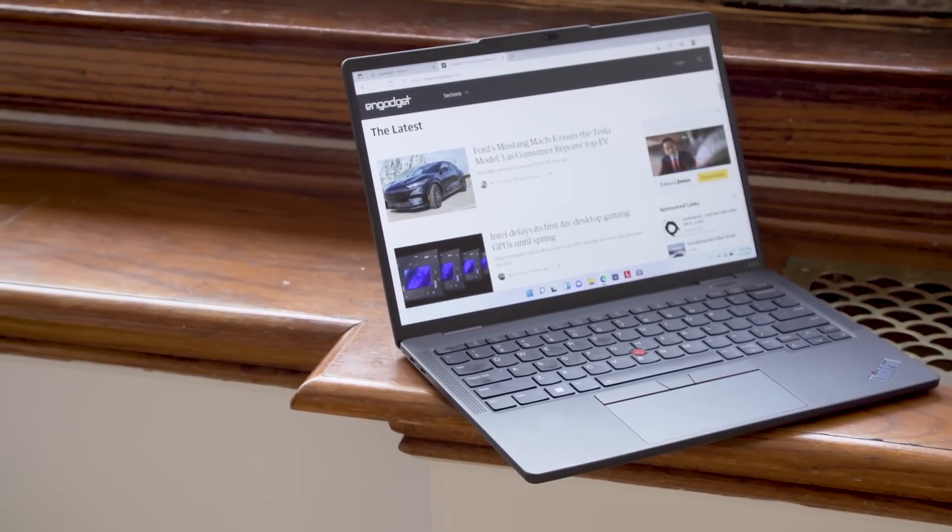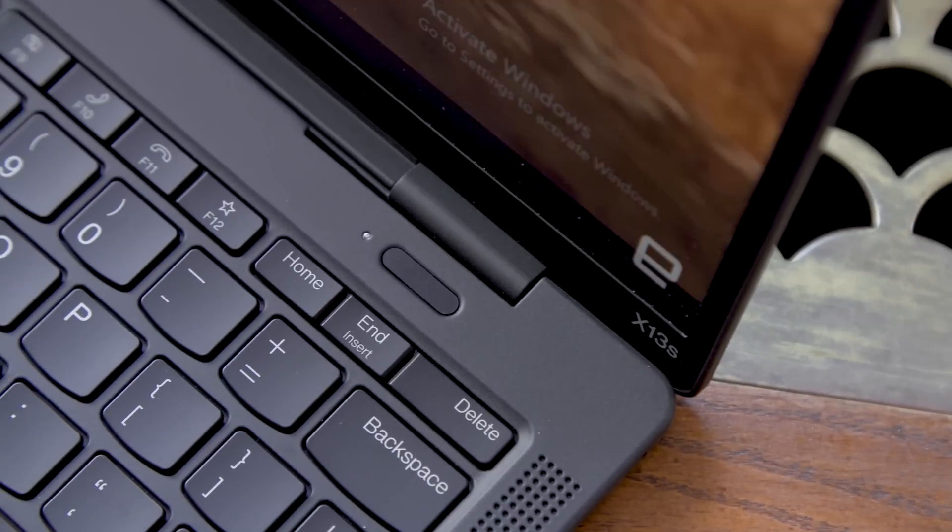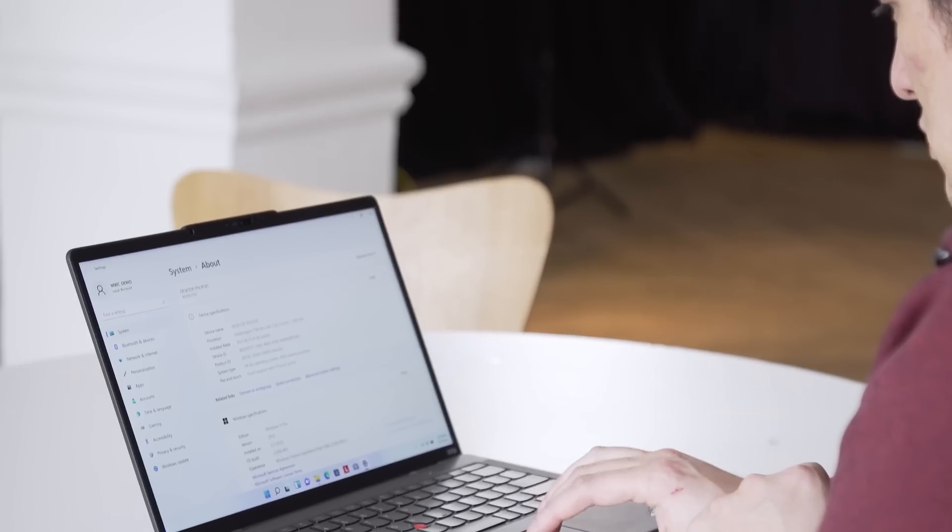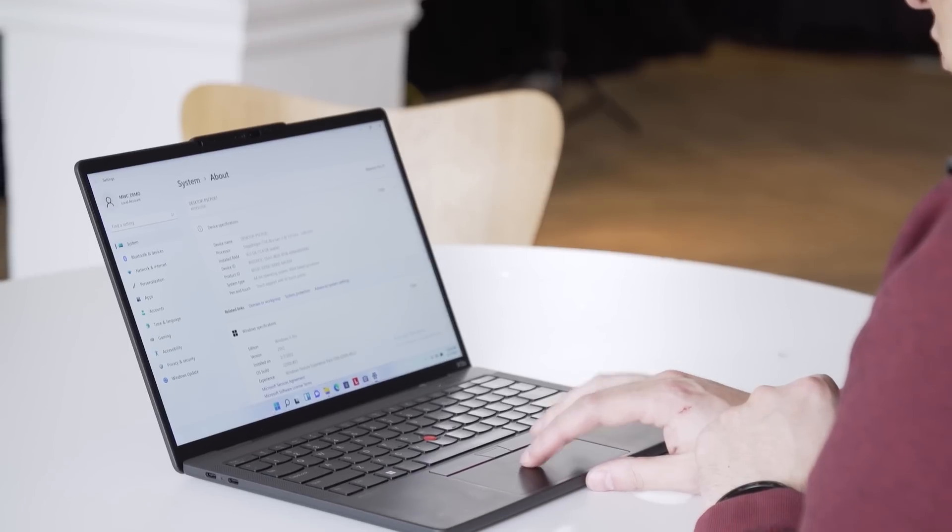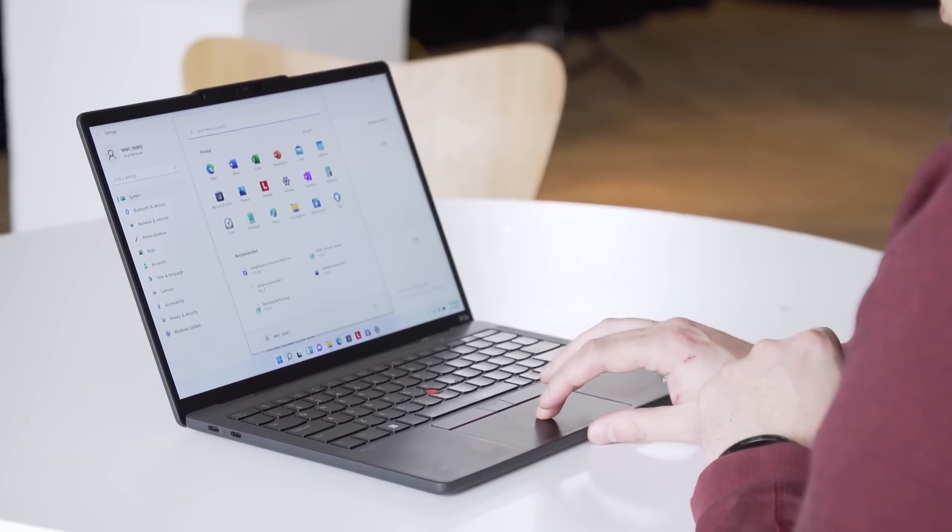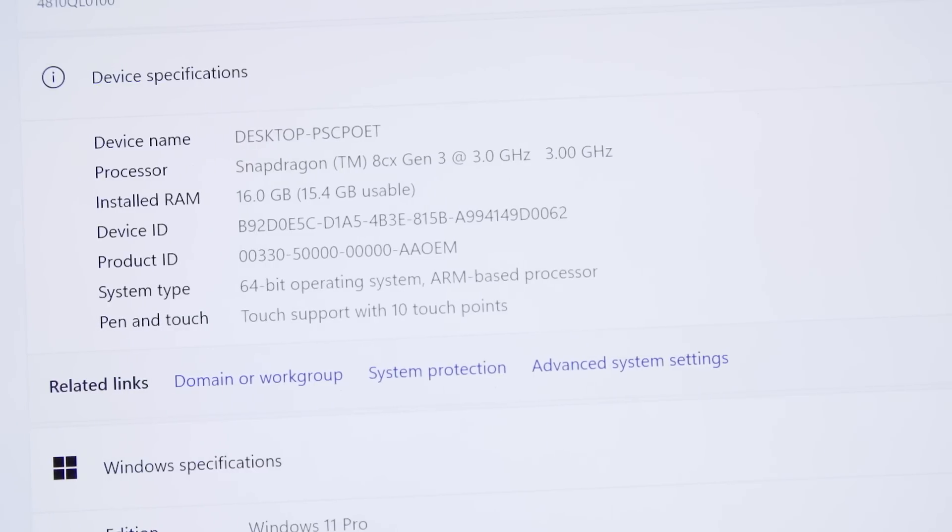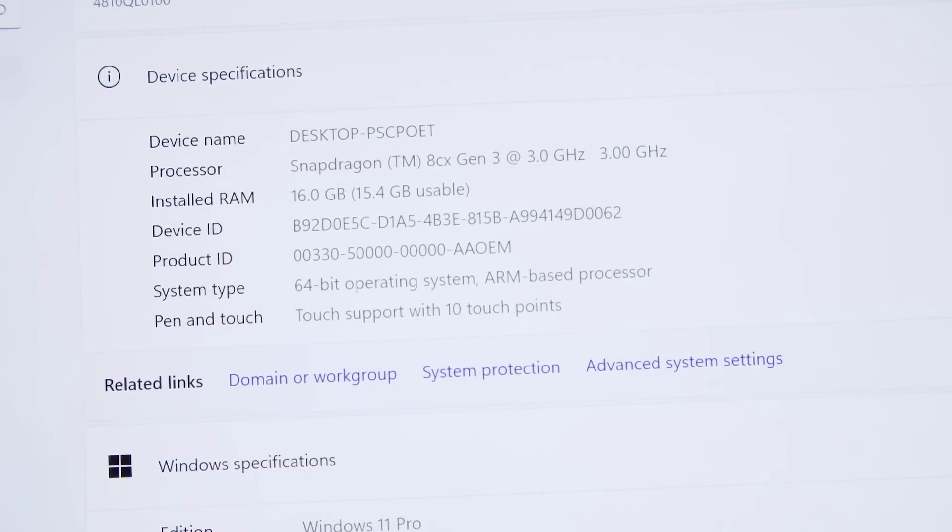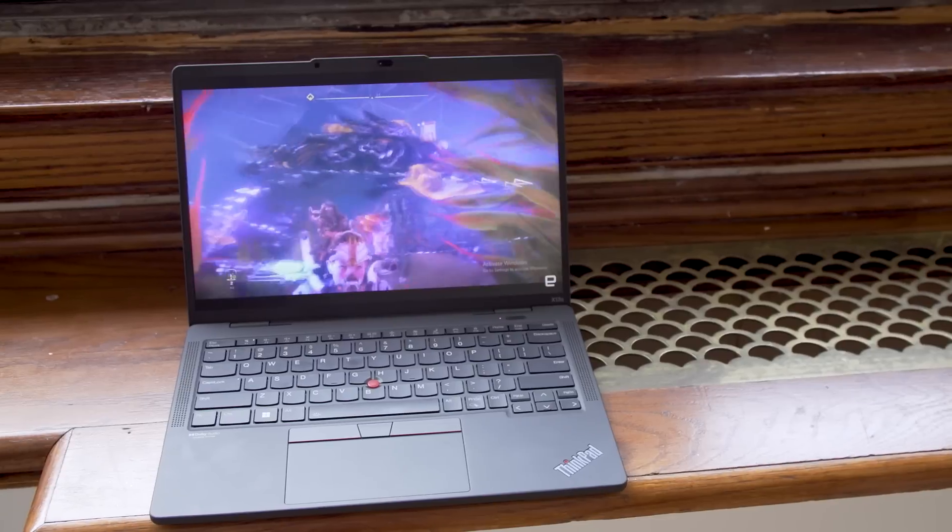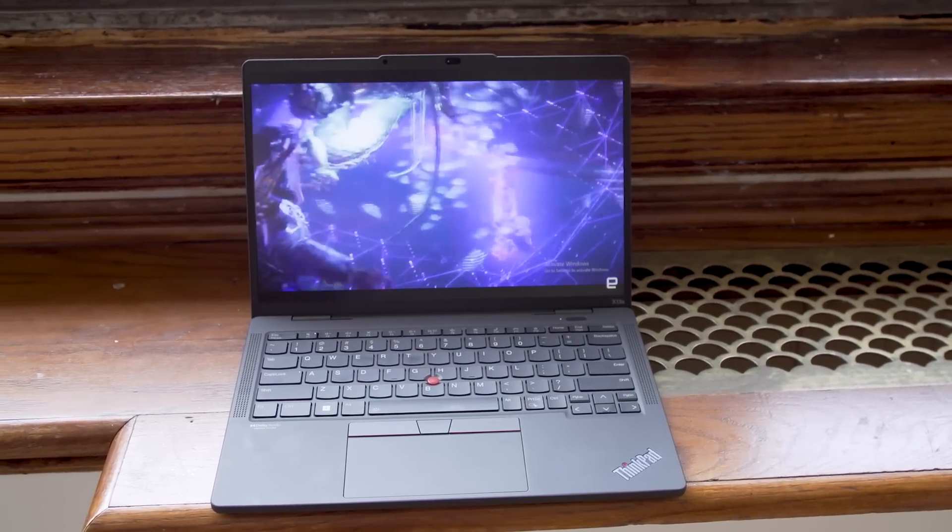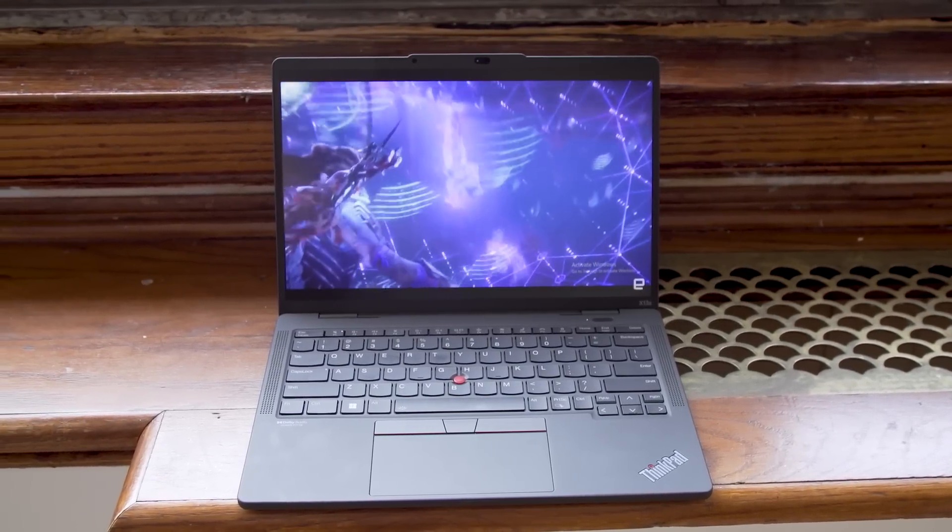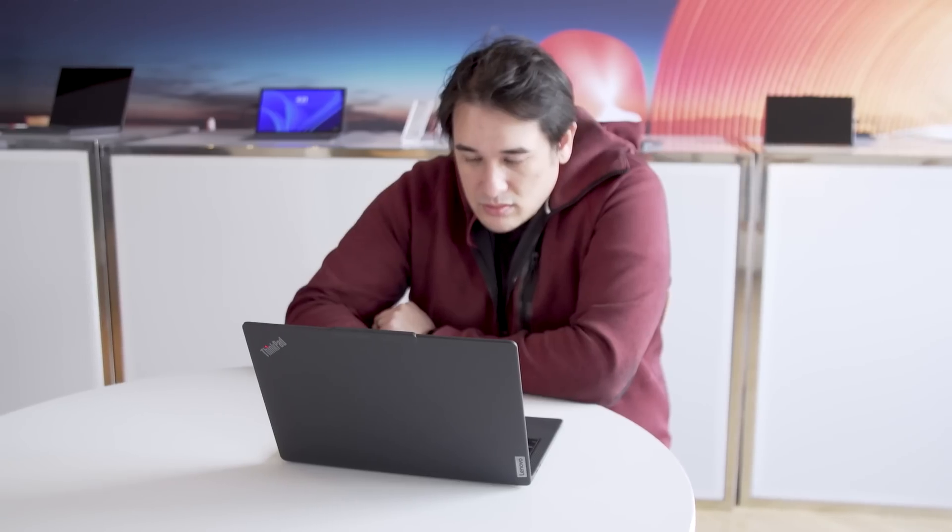It's the Thinkpad X13S Gen 1. And the big difference is that this is a Windows-on-Arm, or Windows-on-Snapdragon more precisely, system. So it's featuring Qualcomm's Snapdragon 8CX Gen 3 processor inside, and because of that, it's a low-power ARM system. Qualcomm and Lenovo are saying it can last up to 28 hours on a single charge.